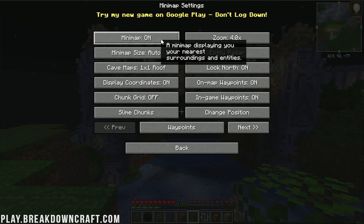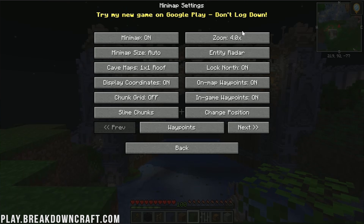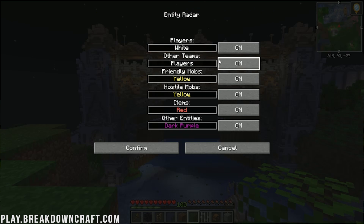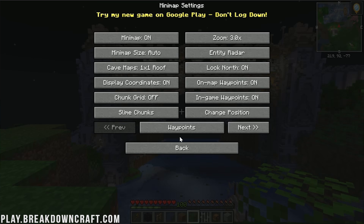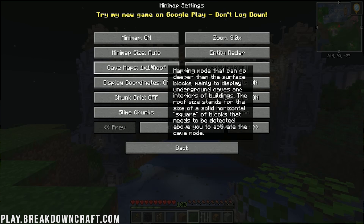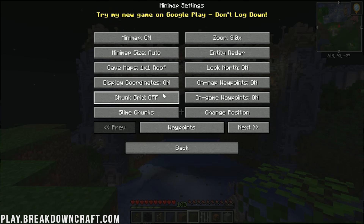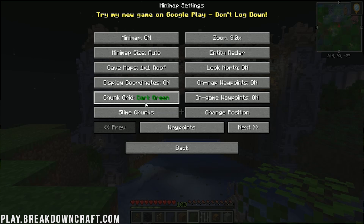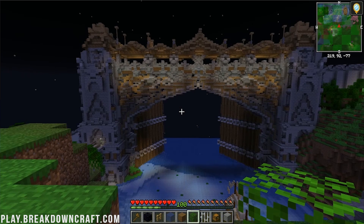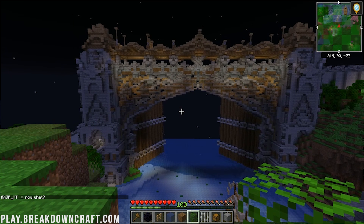If we want to see the settings, we can press Y. From here, you can turn the minimap on and off, change the zoom level, change your Entity Radar — what entities are turned on and off. You can change your Cave Map, how maps and caves work. You can also turn the Chunk Grid on and off. If we turn it on in dark green, you can now see chunks in your minimap.